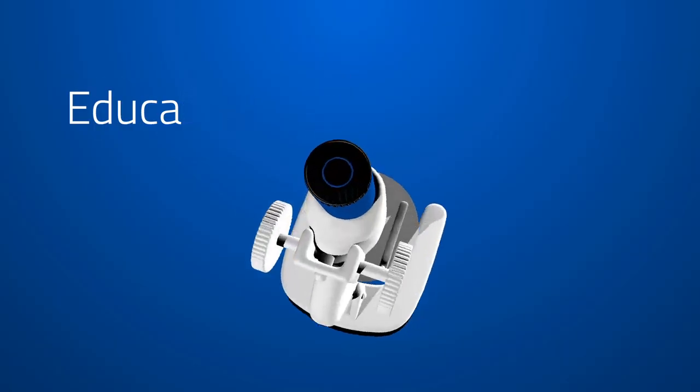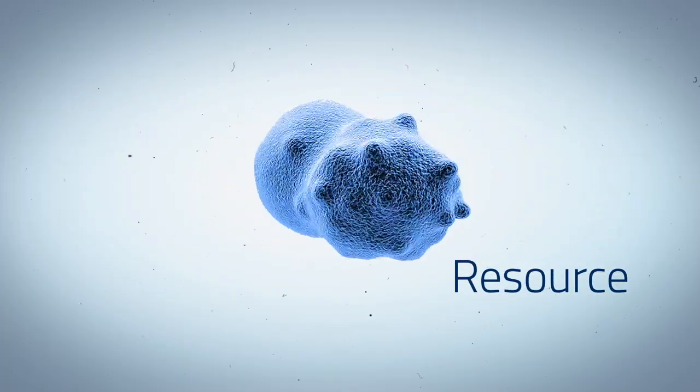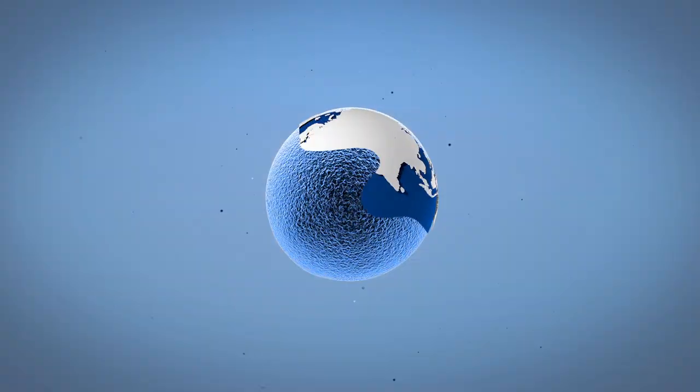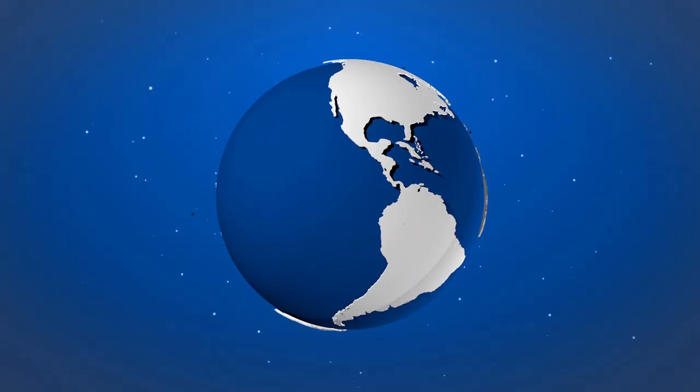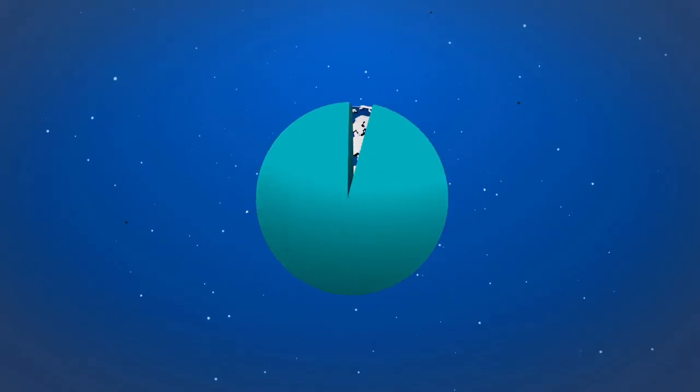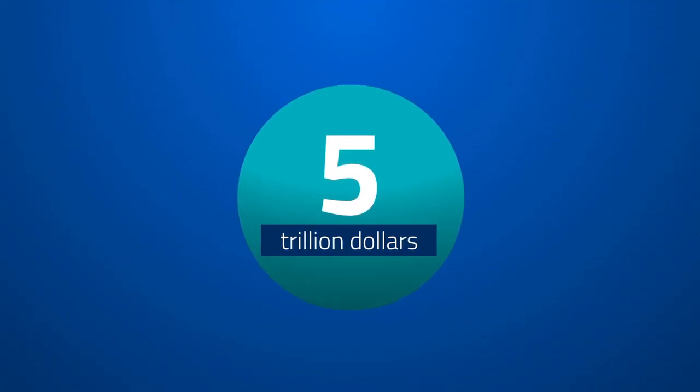Education is the key resource of today's knowledge society, making it a global megatrend. The worldwide education market has a total volume of more than five trillion U.S. dollars, and it's growing fast.